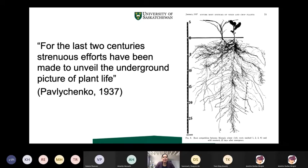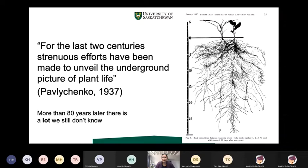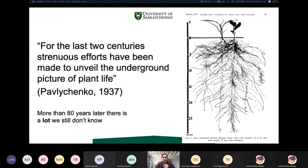Even back in 1937, Pavlichenko was stating that for the last two centuries strenuous efforts have been made to unveil the underground picture of plant life. Eighty years later there's still a lot we don't know about the hidden half of the plant. Today I'm going to highlight some of the ways we've advanced understanding, but also show that there remain many aspects around how roots function and interact with soil — including how crops respond to stresses like drought and disease, and how roots respond to resource availability.